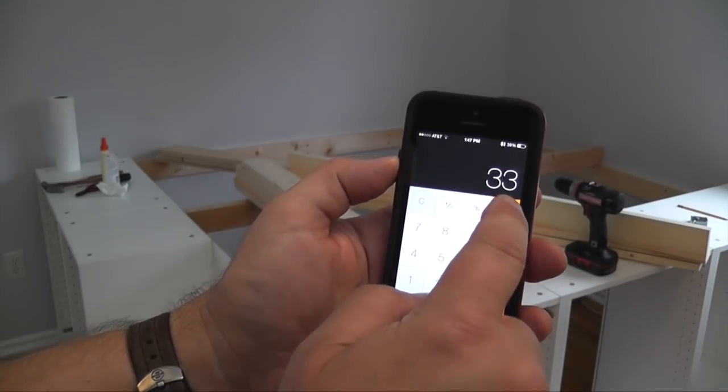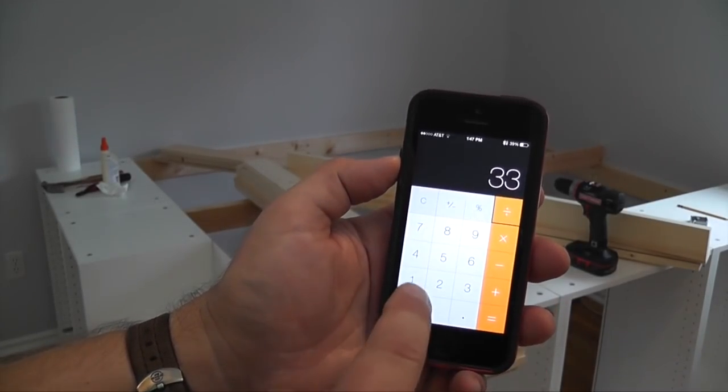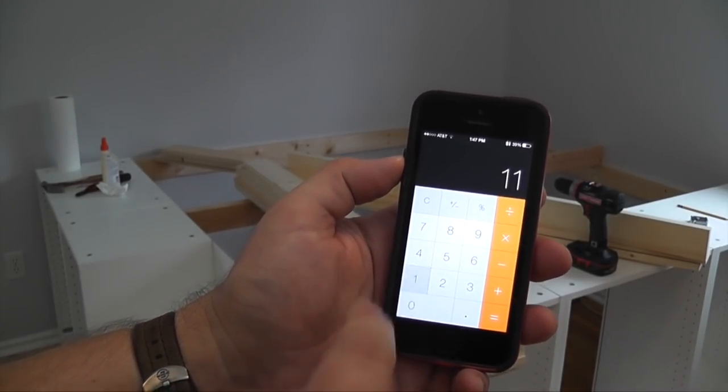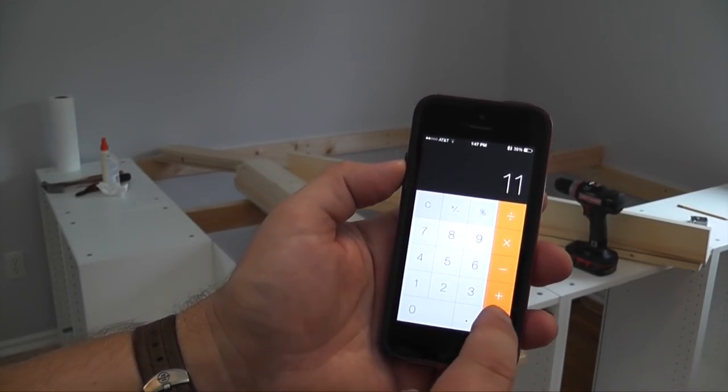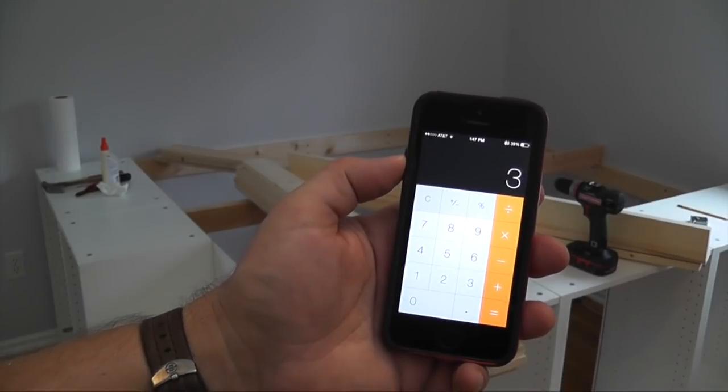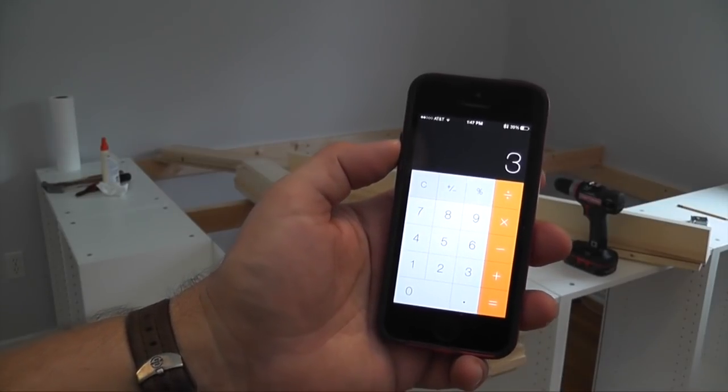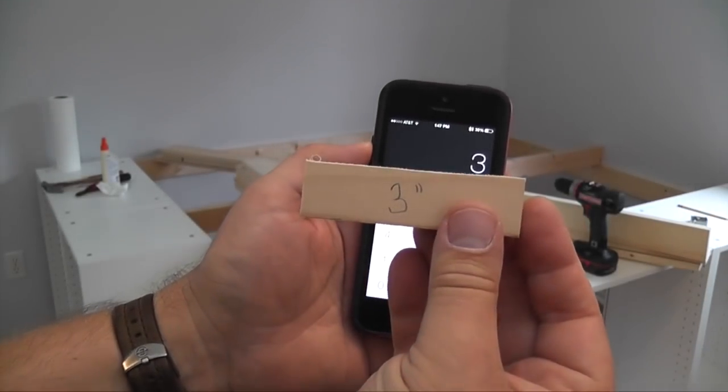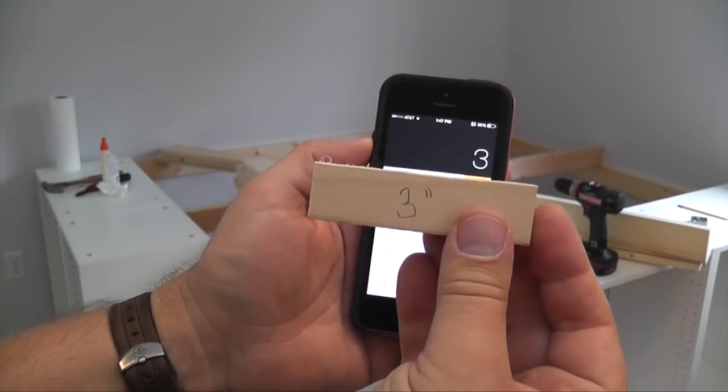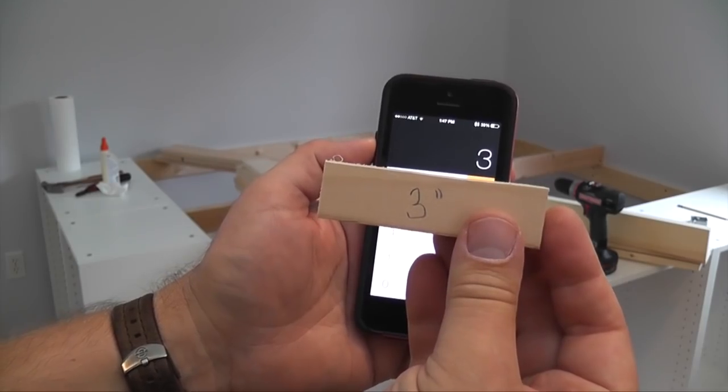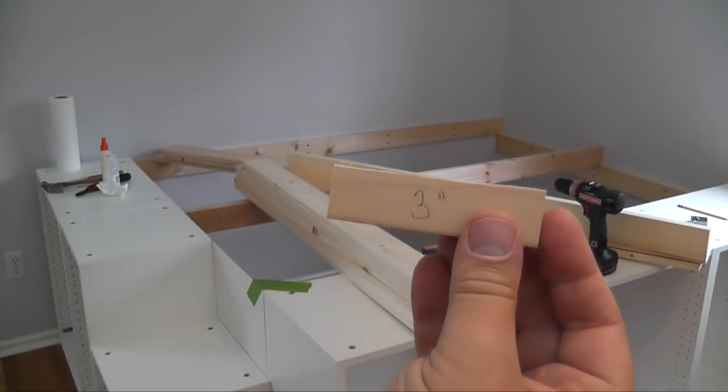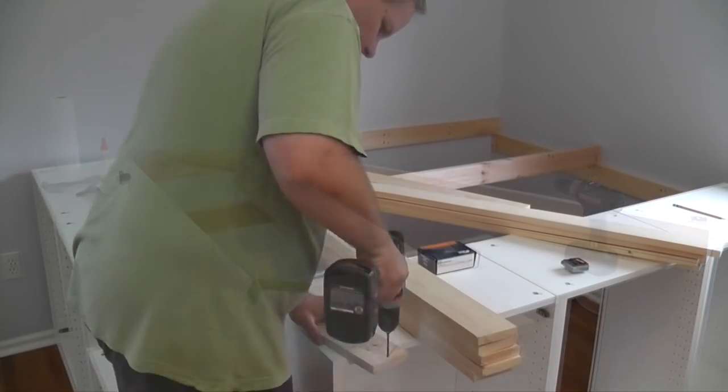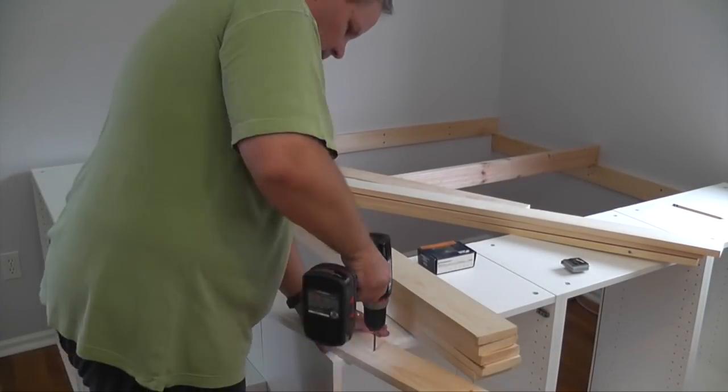I divide 33 by 11, which is the number of spaces between 12 boards, and the space between each board needs to be 3 inches. So I made a couple of 3 inch spacer blocks to help me evenly space them.